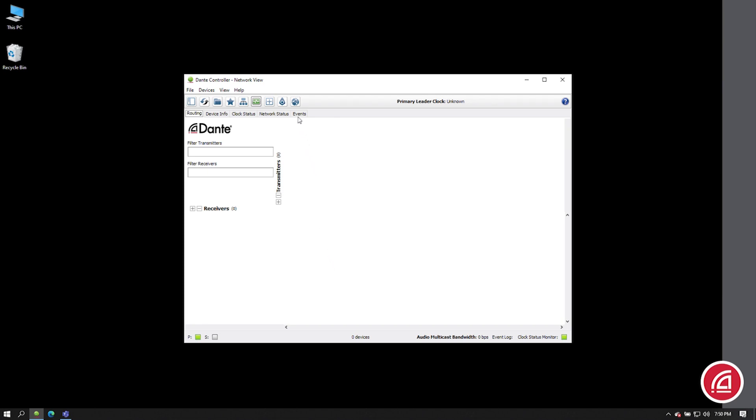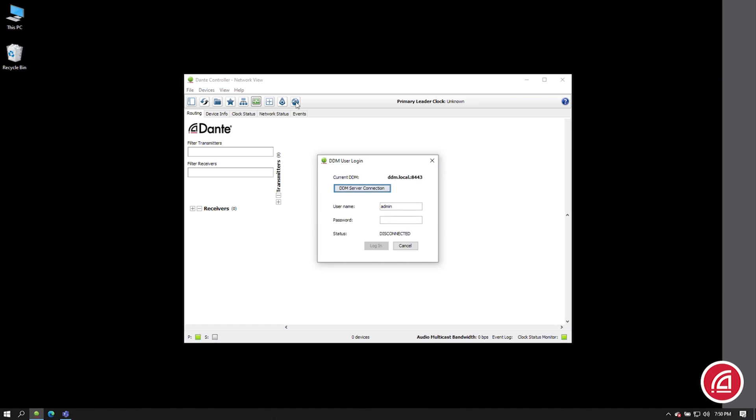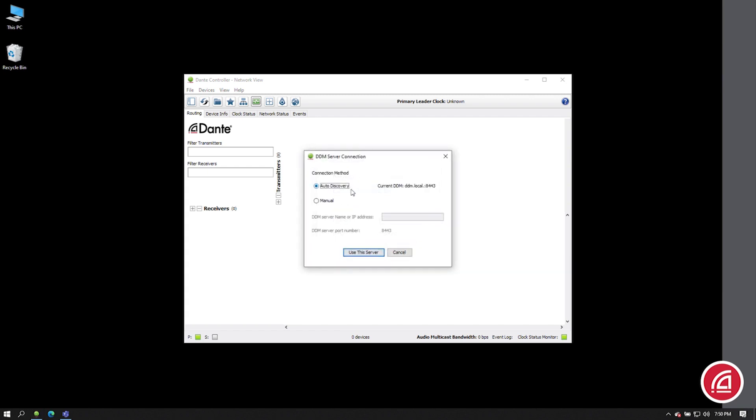To do that, in Dante Controller's tool ribbon, you'll see an icon for Domain Configuration. Click on that, and you'll see the server login screen. Dante Controller will remember how to log into the last server you logged into. But if you need to enter a new IP address or a domain name, just click on the button for DDM Server Connection.